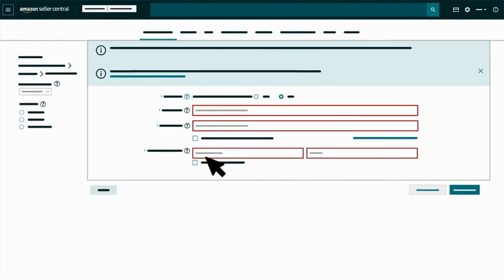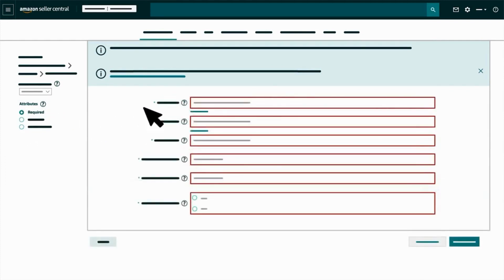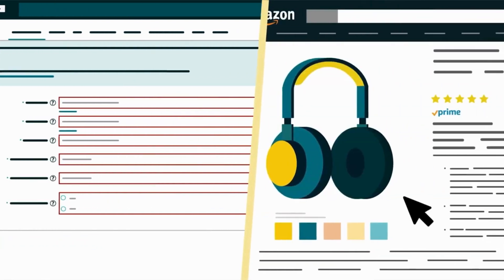On the left side of the page, choose which attribute types you'd like to review. Selecting Required will only reveal the mandatory attributes you'll need to create your listing, which are marked with an asterisk and highlighted with red borders.